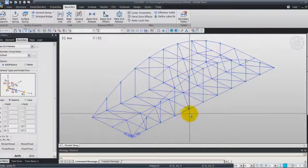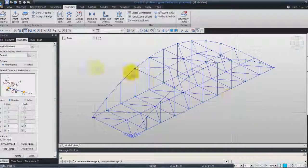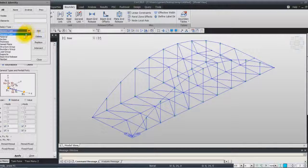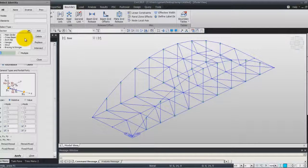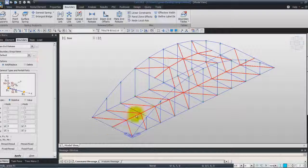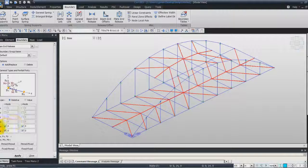To assign the other condition, unselect the Z axis in the filter, and click on Select Element by Identifying. Here, choose Section, and select Bracing and Stringer, then Add. This is a very quick way to select all the bracing and stringers in your model. Again, fix MY and MZ, and click on Apply.